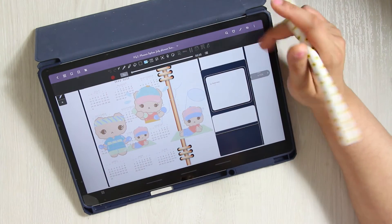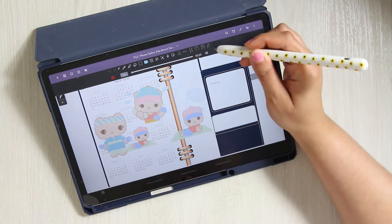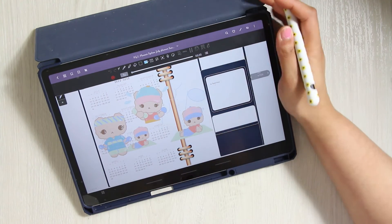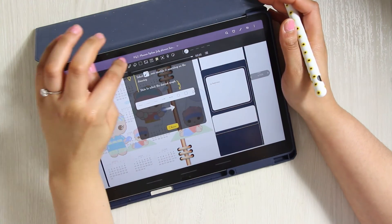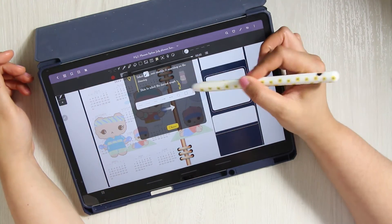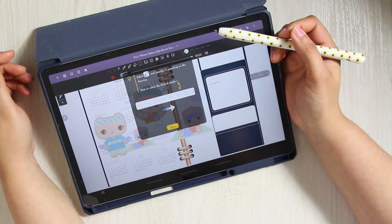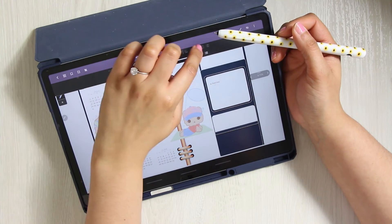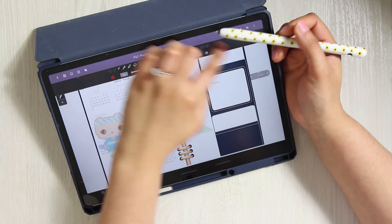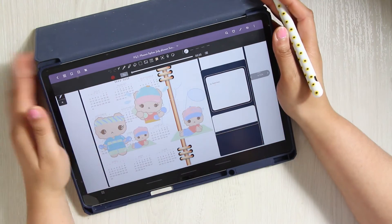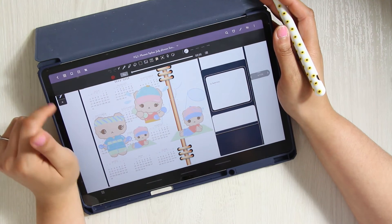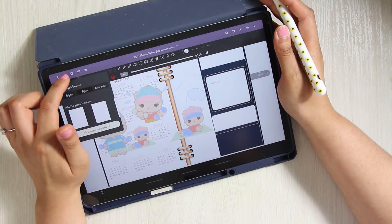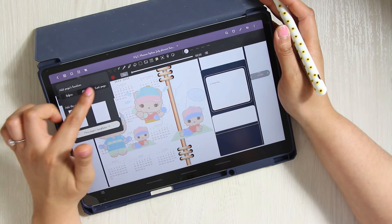This does allow cloud syncing. I am logged in, so I have it on my phone and I also have it on here, which is super convenient. You'll just sync your notes.